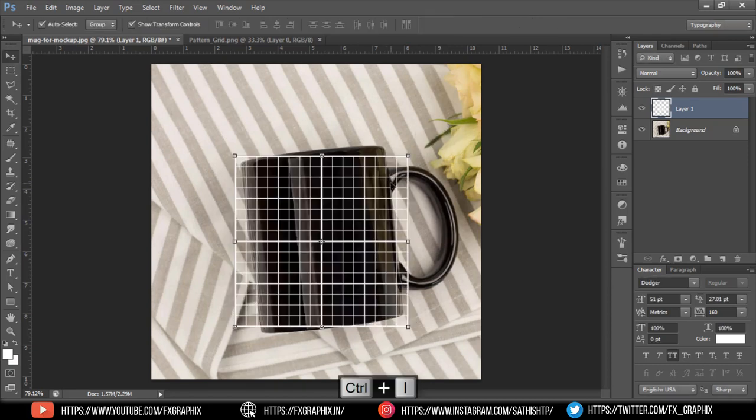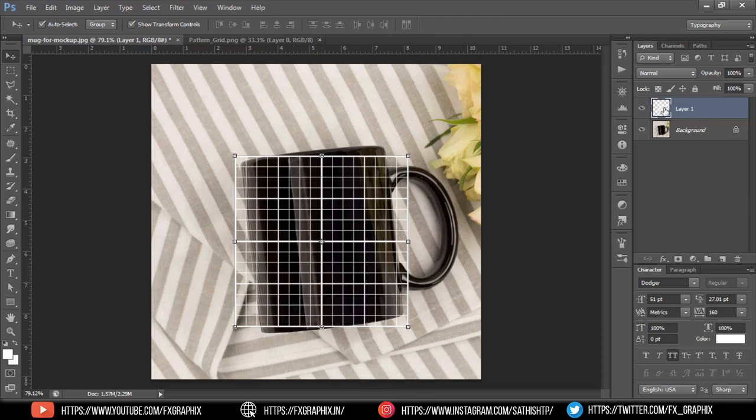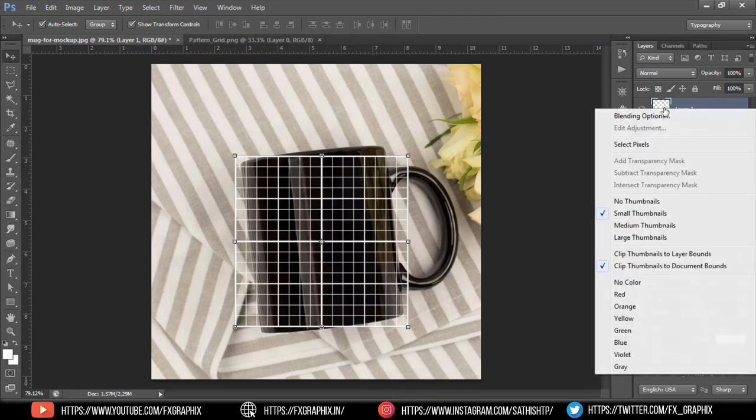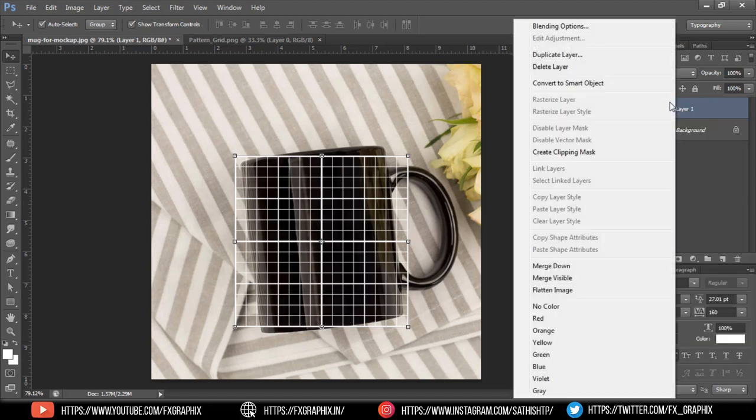Convert the grid color, then convert it to a smart object.